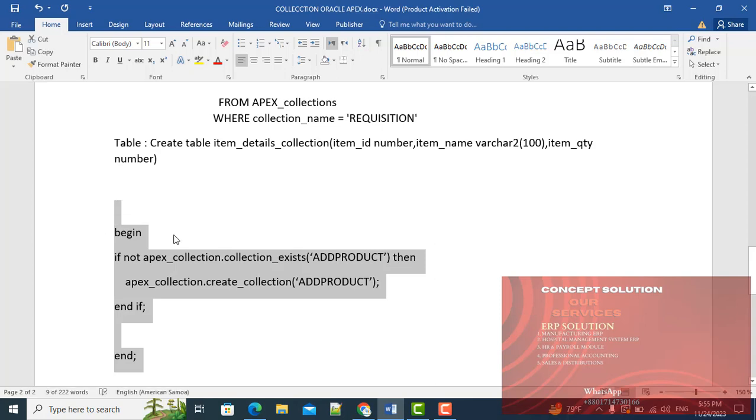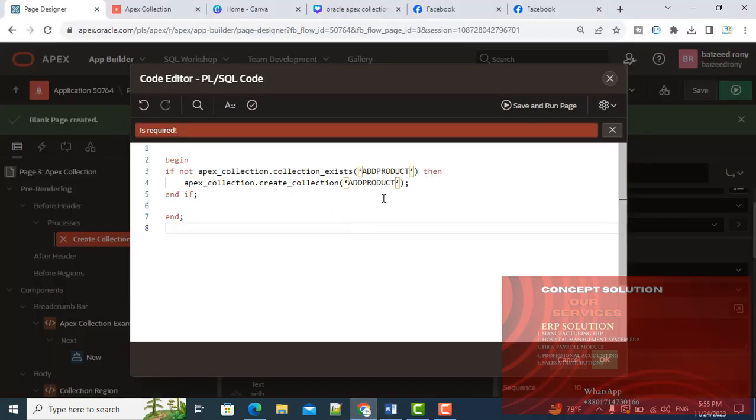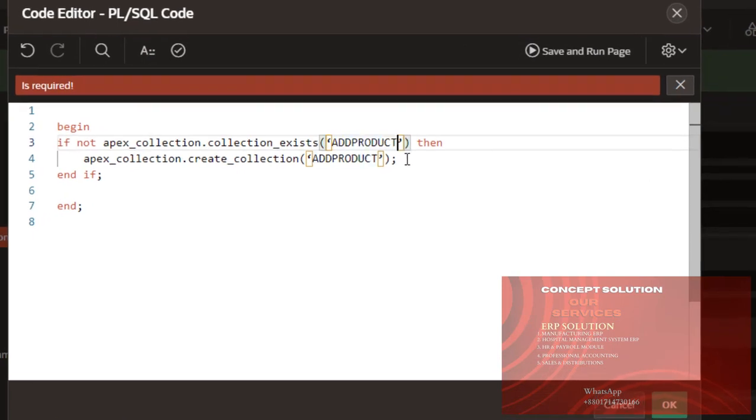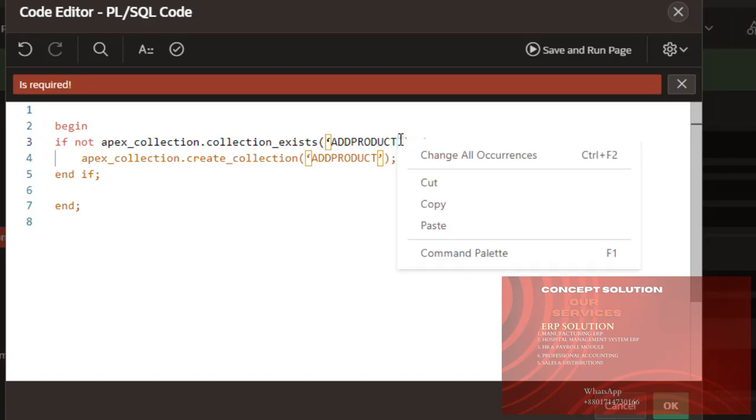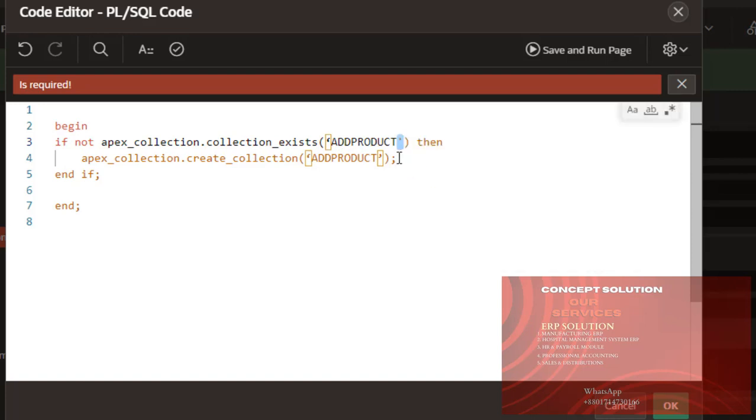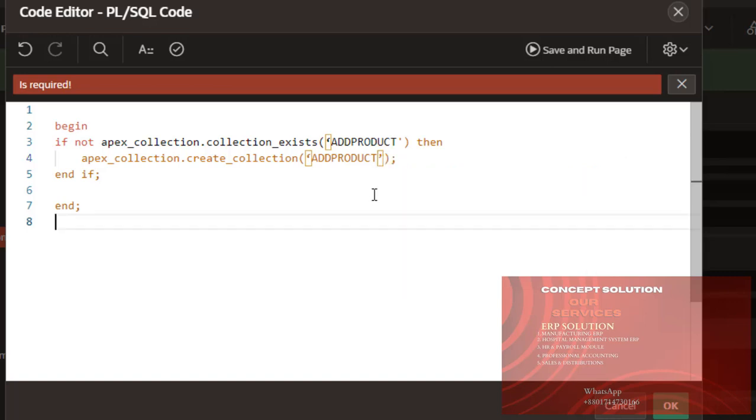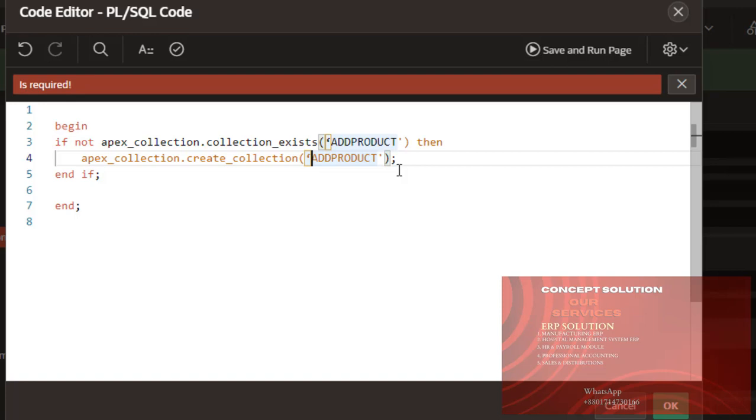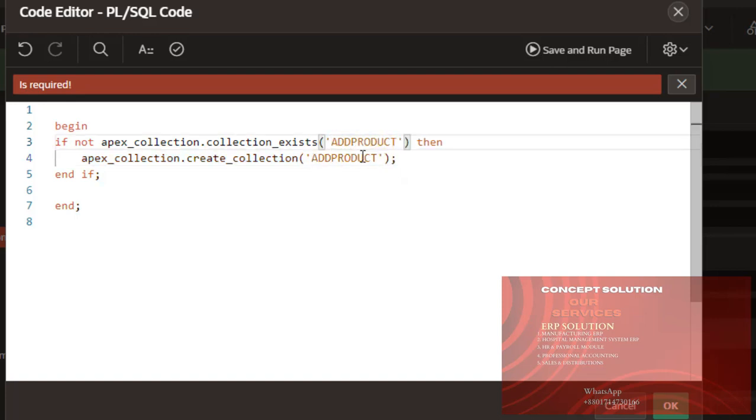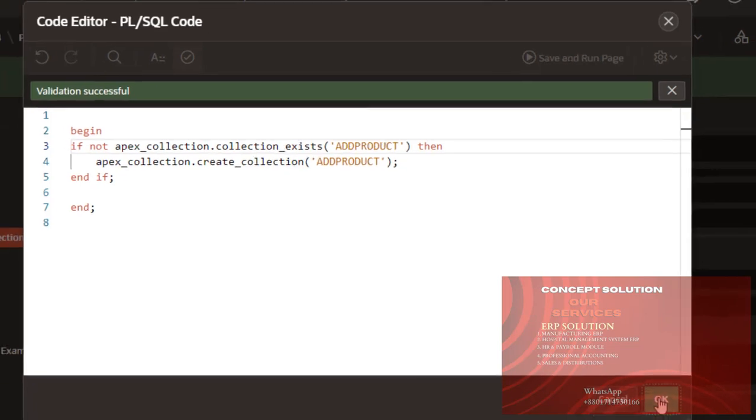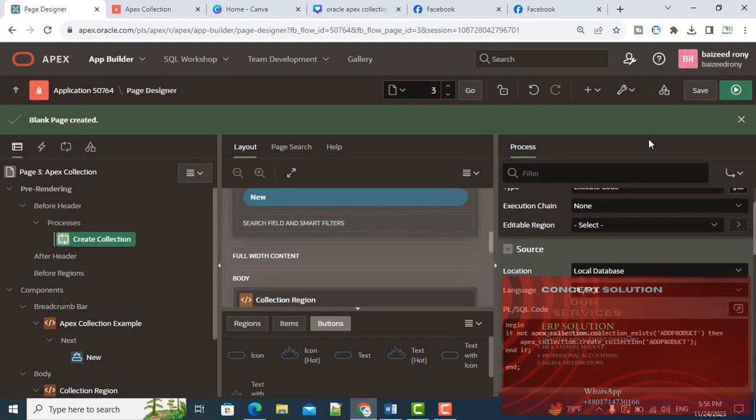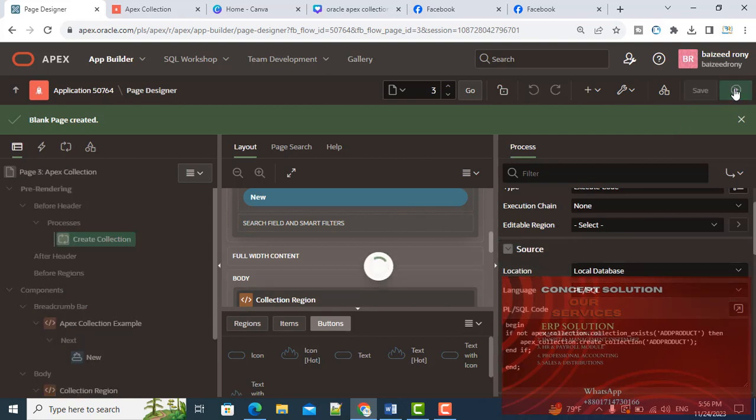Validation successful. Collection declaration is complete.